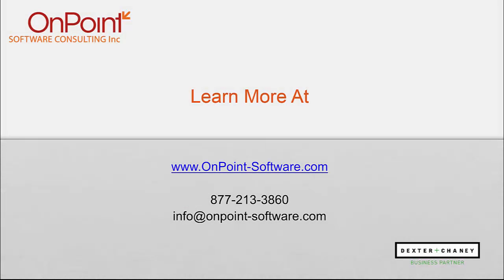If you have any questions, please do not hesitate to give us a holler. 877-213-3860. Happy to spend as much time as you'd like chatting about your situation and answer any questions you've got. Thanks for watching. Have a great day.